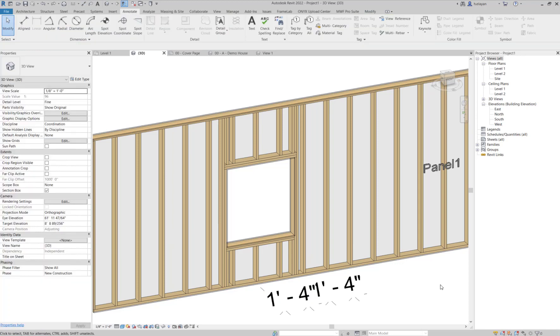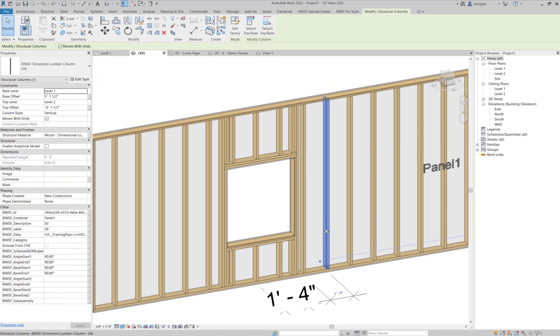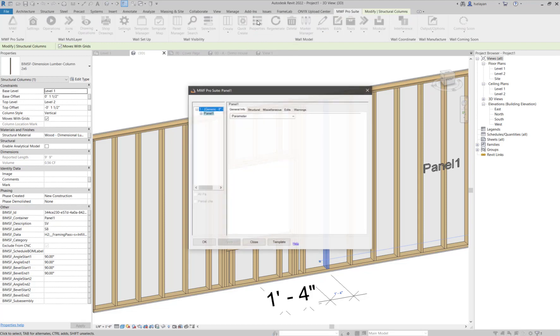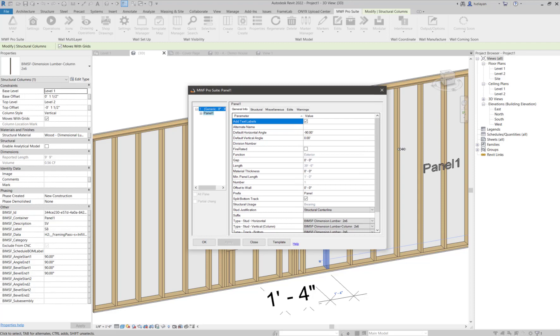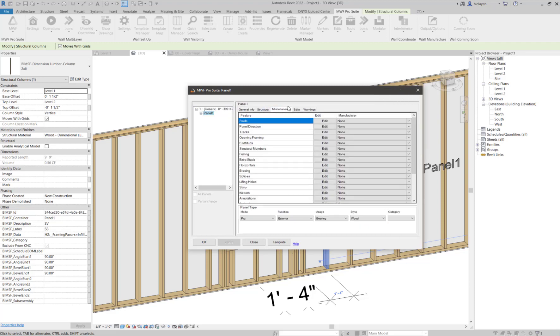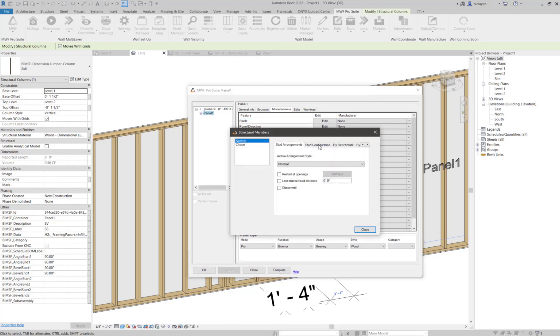So the first method that we're going to use is edit structural members. What I'm going to do is select one member here. I'm going to go to MWF menu, click on properties. I'm going to get this menu. I will go to the miscellaneous option here and go to structural members and click on edit.